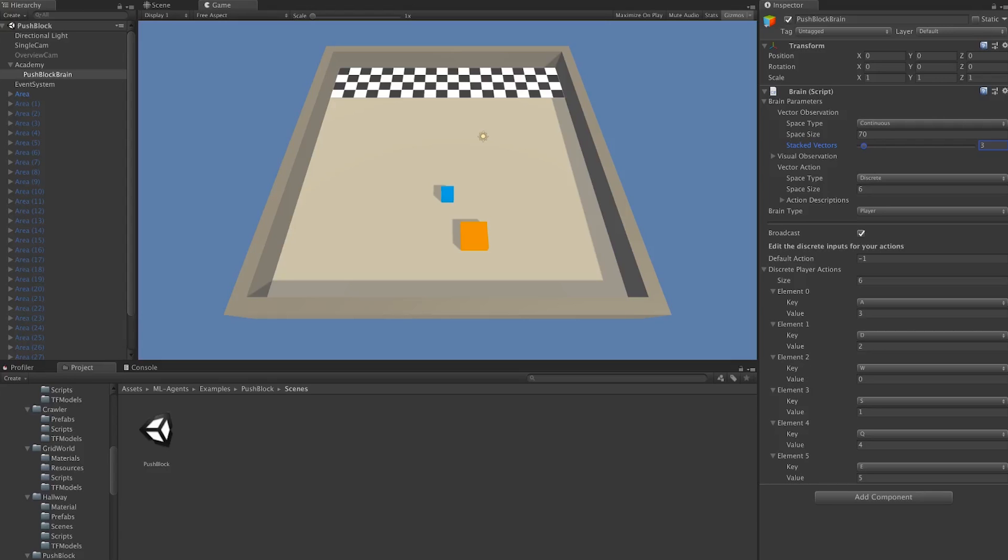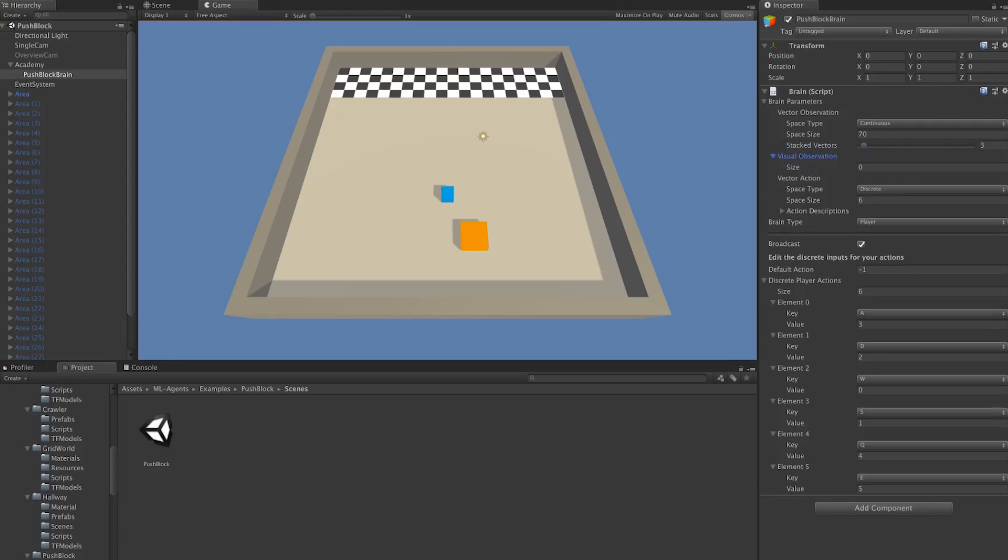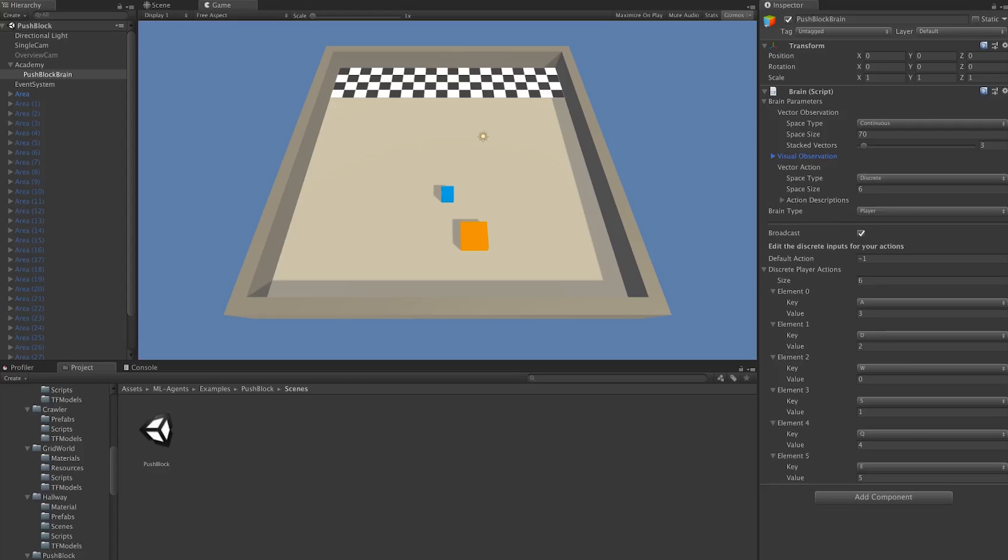We then have visual observations, which allow us to attach cameras and use those for input. Since our environment and problem is so simple, we don't need to use cameras. We'll move on to actions. Once again, the action space can either be discrete or continuous.